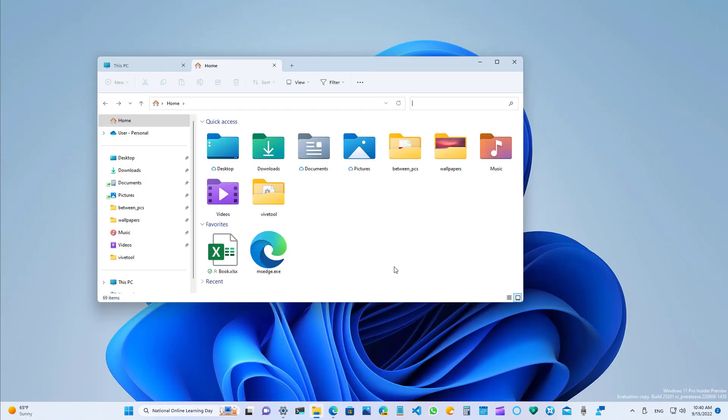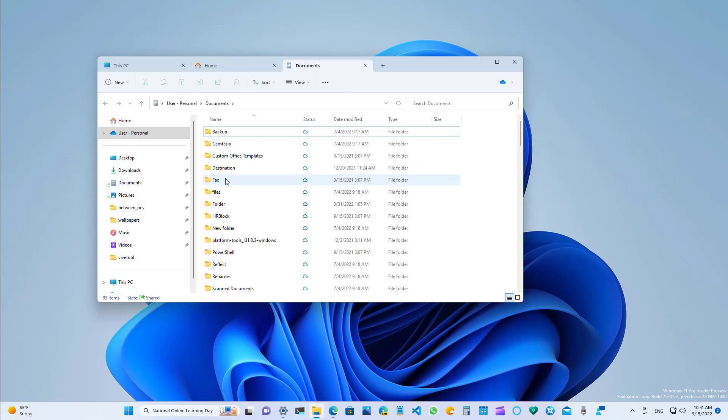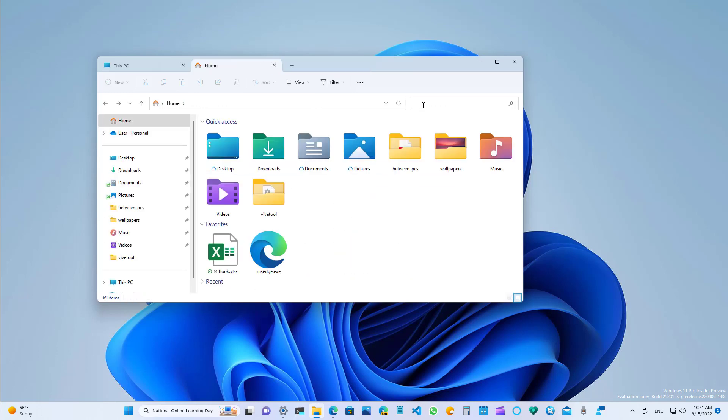File Explorer is also getting a few updates, and that includes when clicking a folder from the left navigation pane, using the middle click of the mouse, the folder will now open in a new tab.